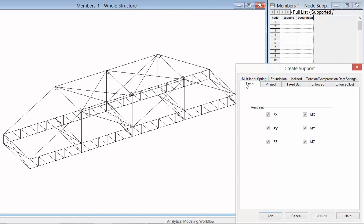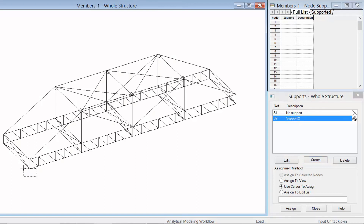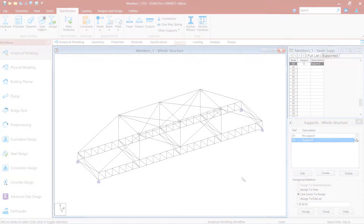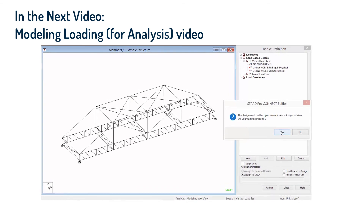For this training we are going to assign a fixed support to our base nodes. I am going to select the fixed support tab and click the add button. Supports get assigned to nodes in the model, so I need to highlight the support and then select the nodes I want. Since I am already on the supports page, STAAD Pro has automatically changed my cursor to the nodes cursor. I am going to hold down my control key and select the nodes I want in my model. Once I have identified my supporting nodes, I will click the assign button, say assign to view, and click yes to confirm.